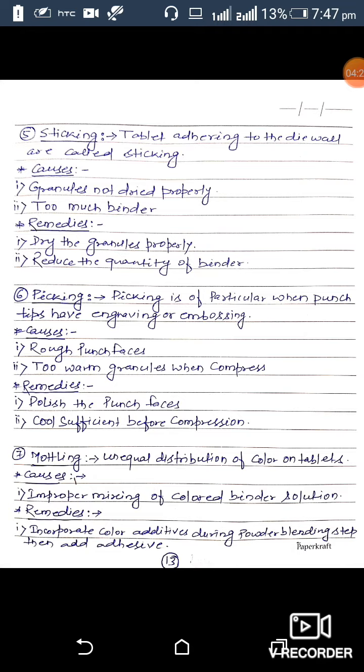The fifth defect is sticking. When tablets adhere to the die wall, it is called sticking. Causes of sticking are when granules are not dried properly, and when granules contain too much binder. Remedies against these two causes are to dry the granules properly and to reduce the quantity of binder.